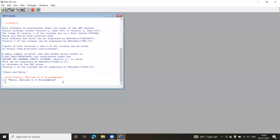R uses an interpreter, not a compiler. An interpreter checks the code one line at a time — if there is an error on line one, it will stop there and not check further lines. A compiler, on the other hand, checks all lines (e.g., all 10 lines) and shows you all syntax errors at once. In R, as soon as an error is encountered it stops and displays the error.